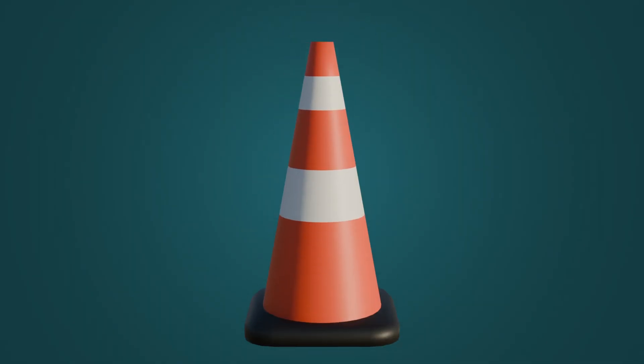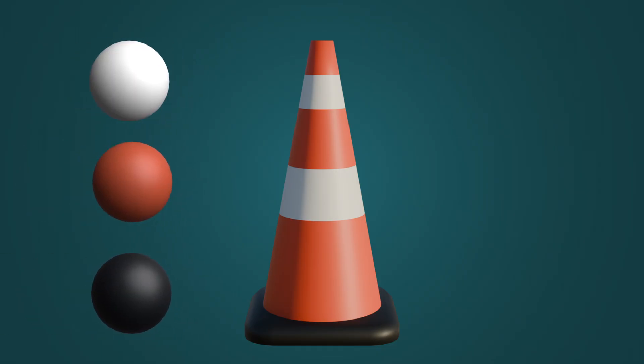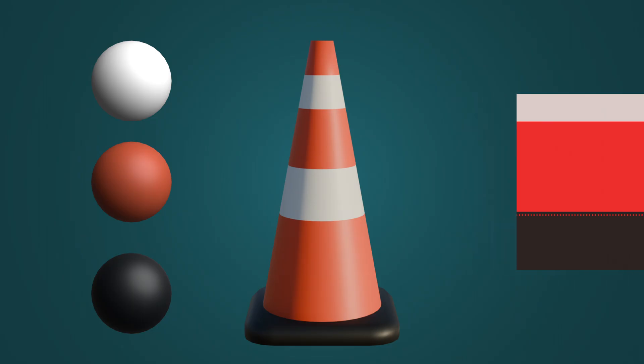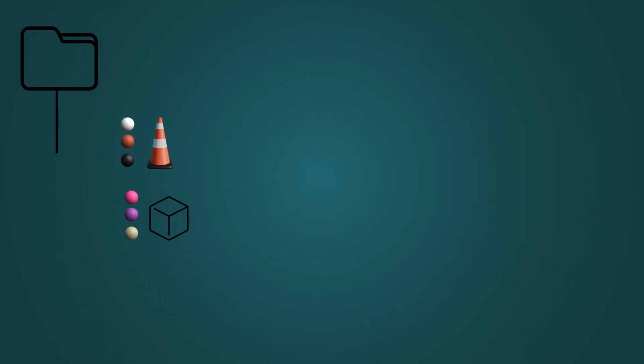This simple cone, for instance, results in three draw calls when it really only needs to be one. This approach also starts to clutter your asset library quickly with many different materials, inevitably leading to duplicates.